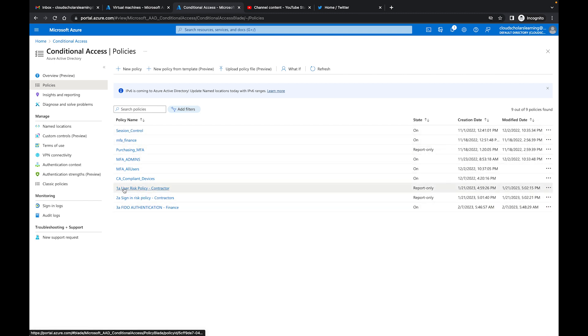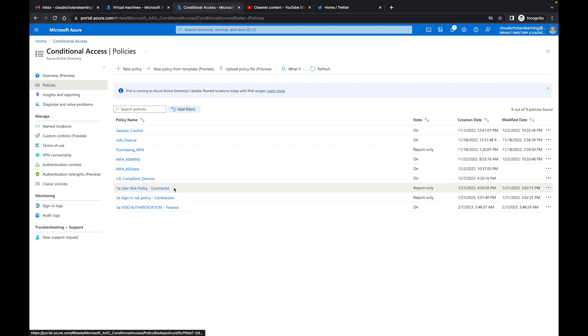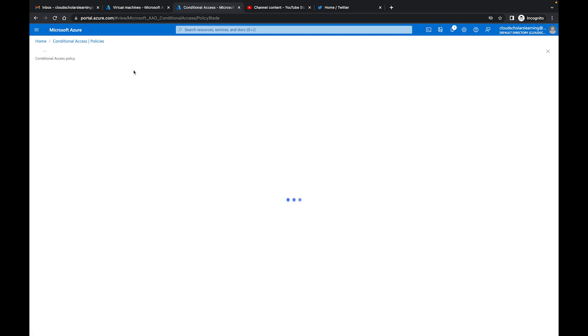So I like to do a numbering system. Here I didn't follow the numbering system but down here I will, so I have 1a, 2a, 3a. The way I do it is user risk policy and I'll say 1a and it's for contractors, and I'll say 1b user risk policy and it would be for internal employees. For this one what I'm going to do is say new policy and I am going to call it 4a and this is going to be PIM exchange admin.